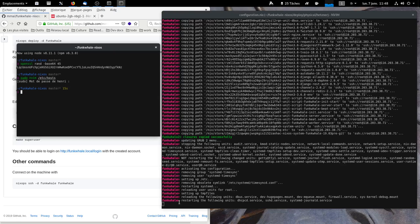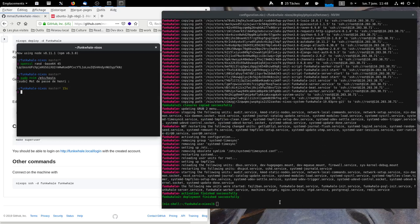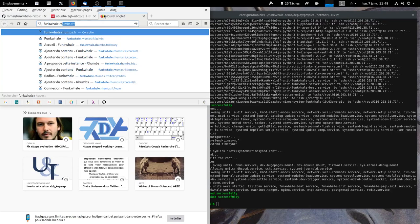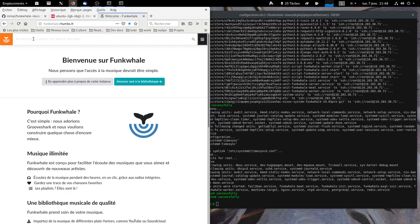That's done. Now, we should be able to go to our server. Yes. This is our Funkwhale instance.